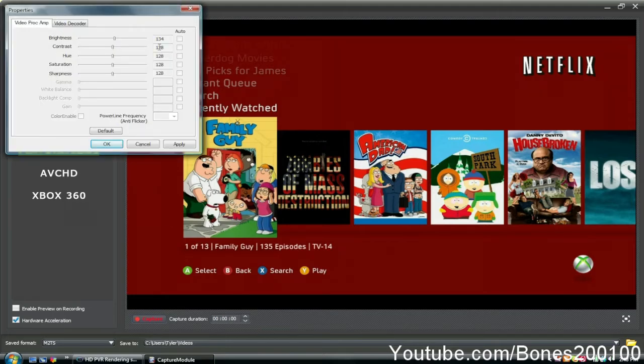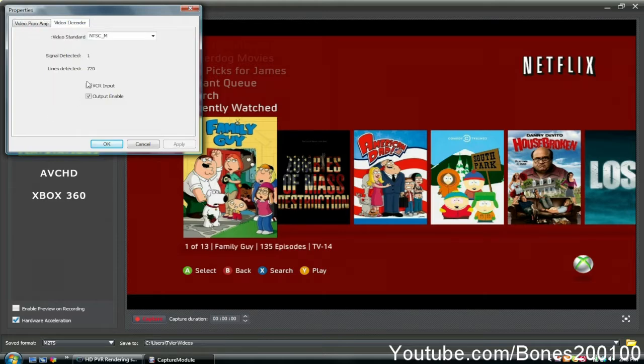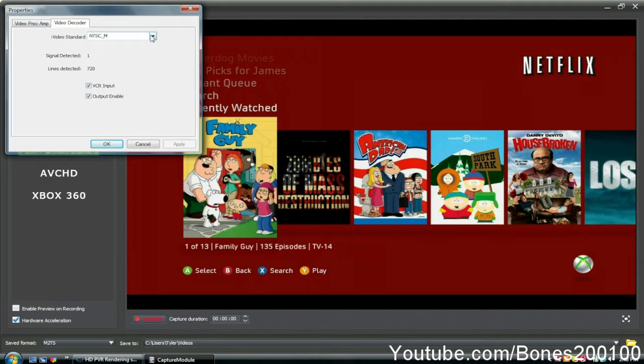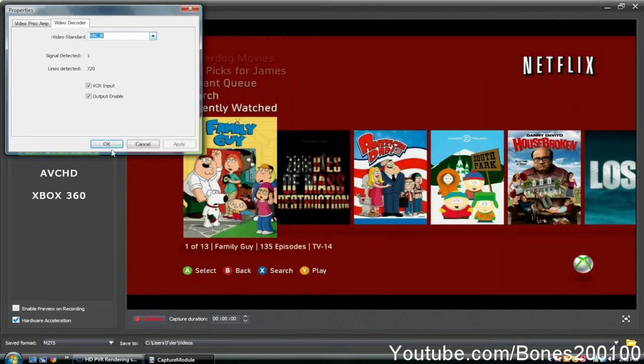Go to device settings. I usually keep the brightness and all that the same. Go to video decoder—it should be at NTSC. Go to PAL-B and click OK.